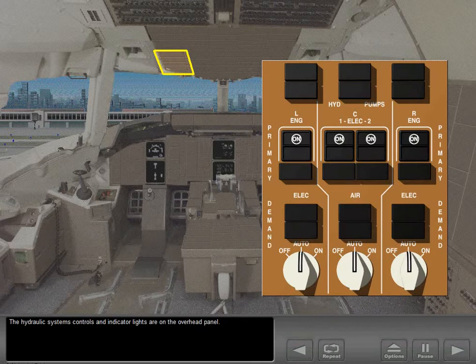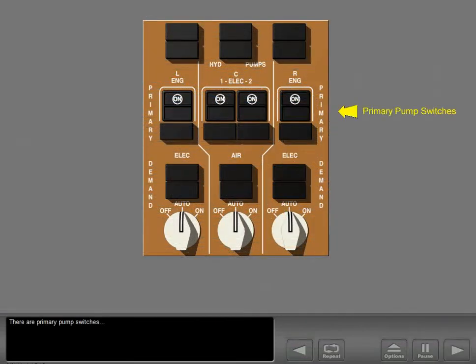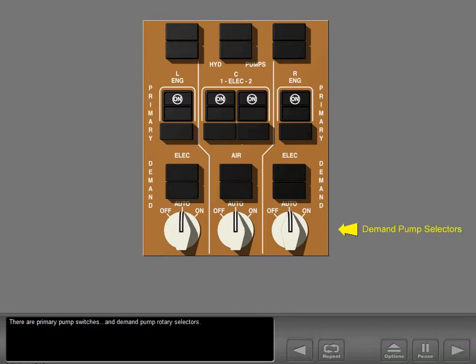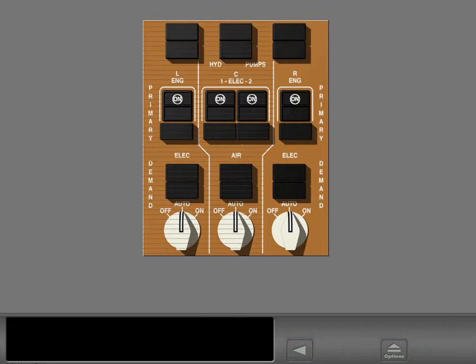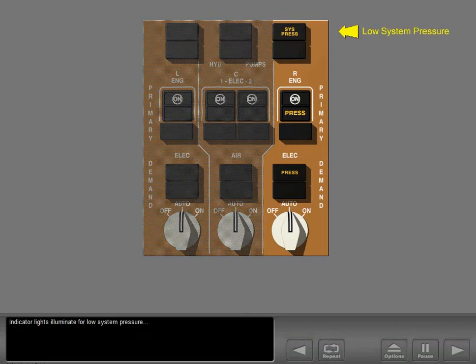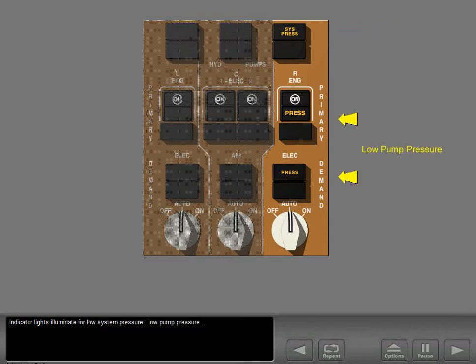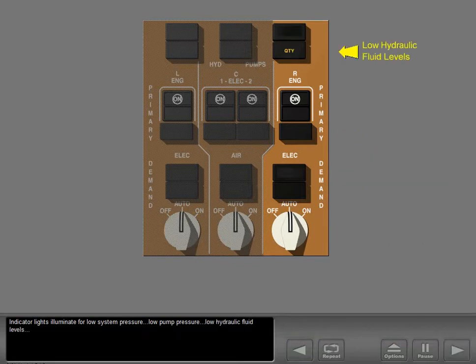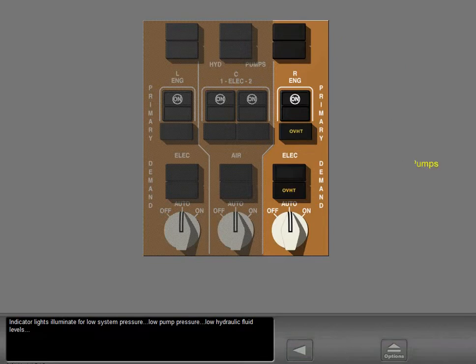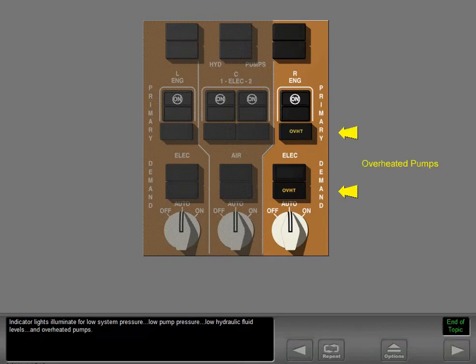The hydraulic systems controls and indicator lights are on the overhead panel. There are primary pump switches and demand pump rotary selectors. Indicator lights illuminate for low system pressure, low pump pressure, low hydraulic fluid levels, and overheated pumps.